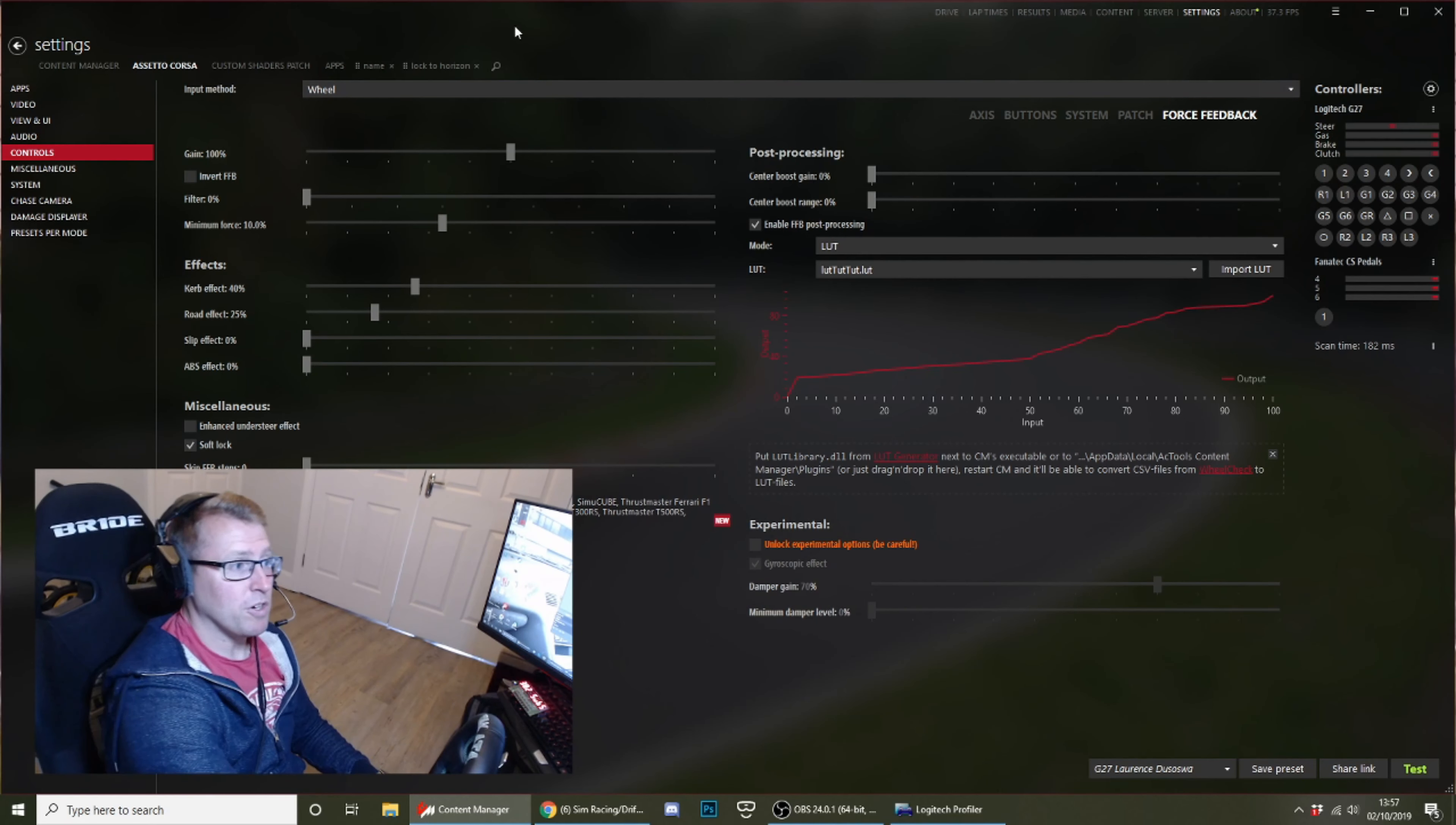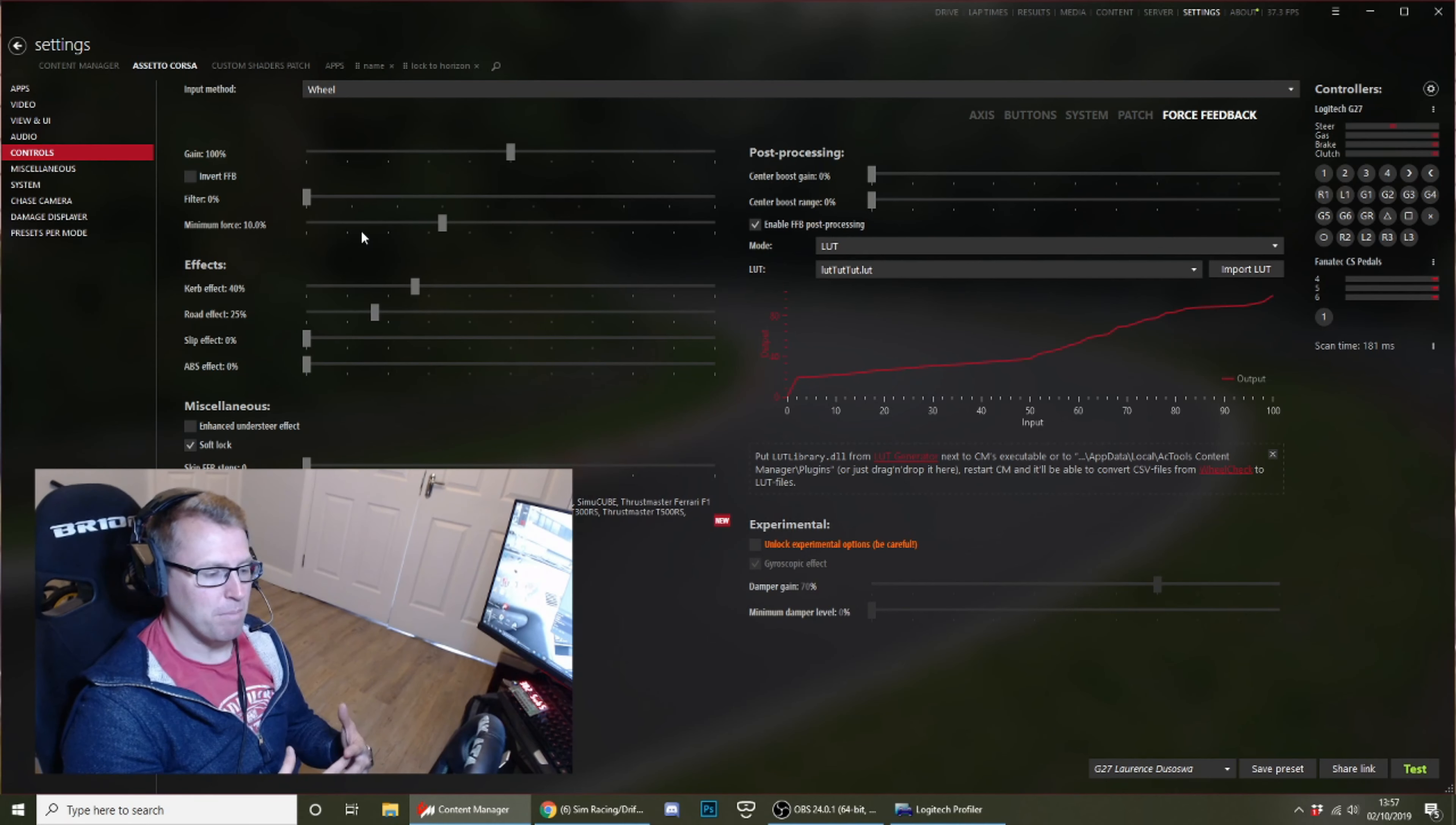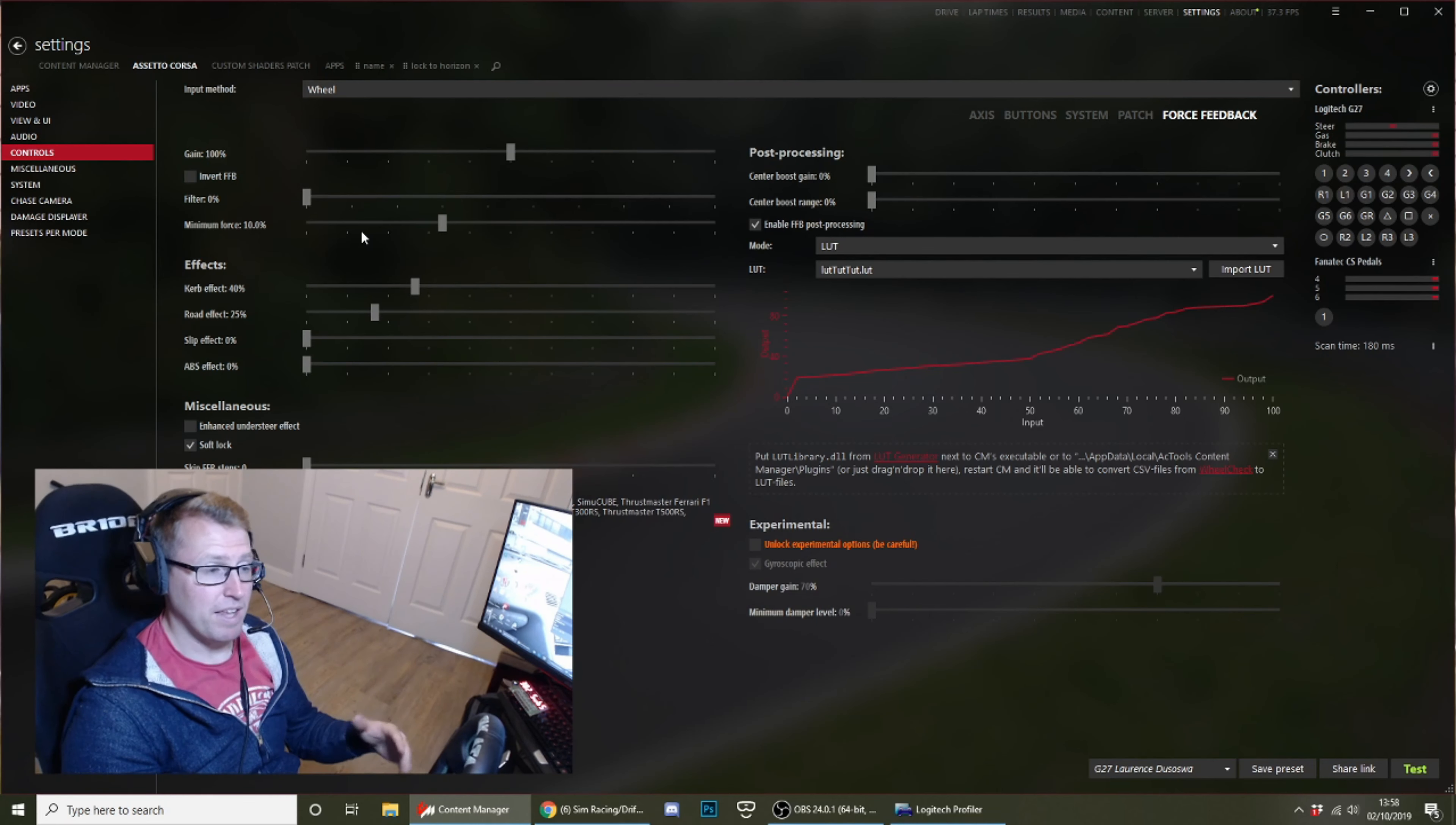So force feedback: you want your game to be at 100%, again 100% force feedback. You want filter at zero, minimum force at 10. So a lot of these settings you'll see are at zero because they just confuse the G series wheels. They're pretty simple and they can't get too much information across at once. So the less information—if we only send the important information to the steering wheel—then that's what you feel and that's what translates to your mind.